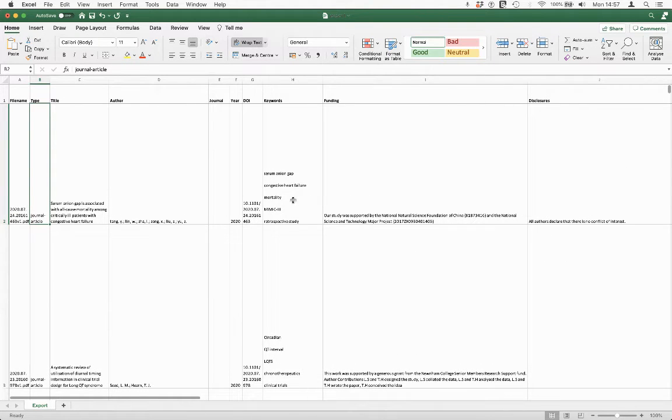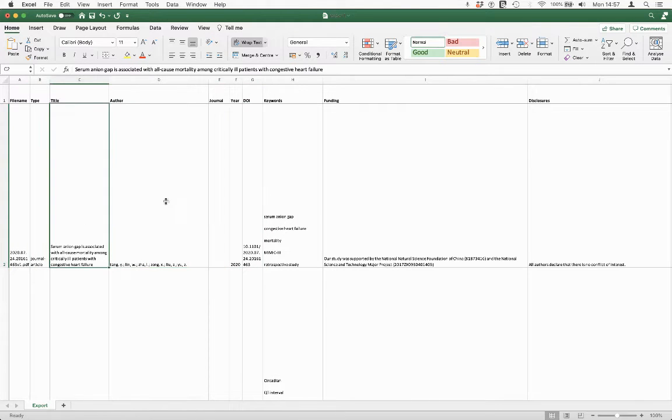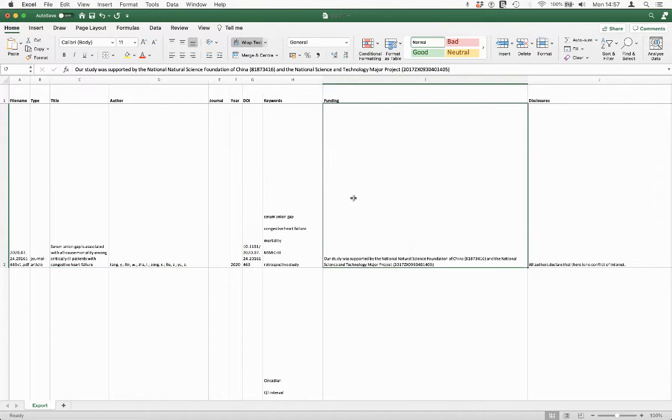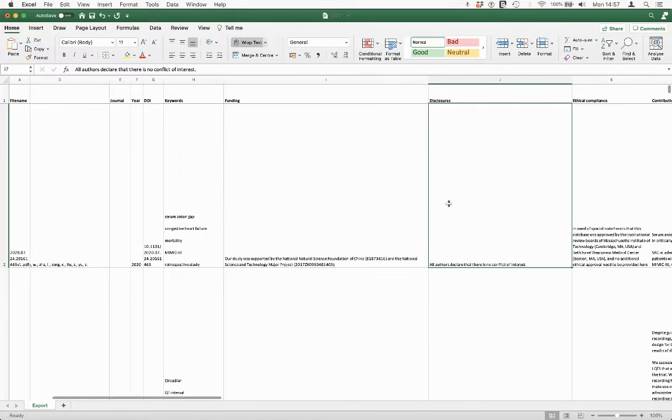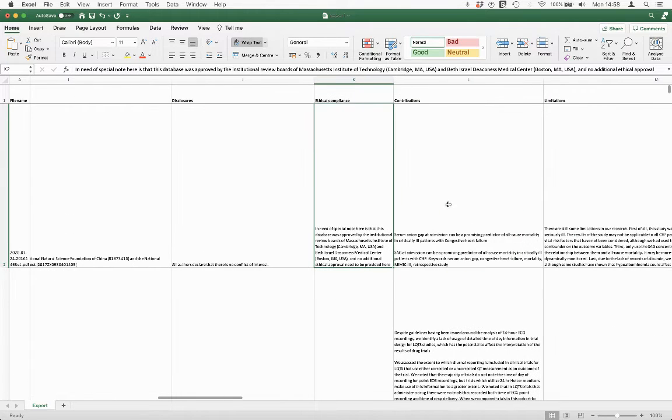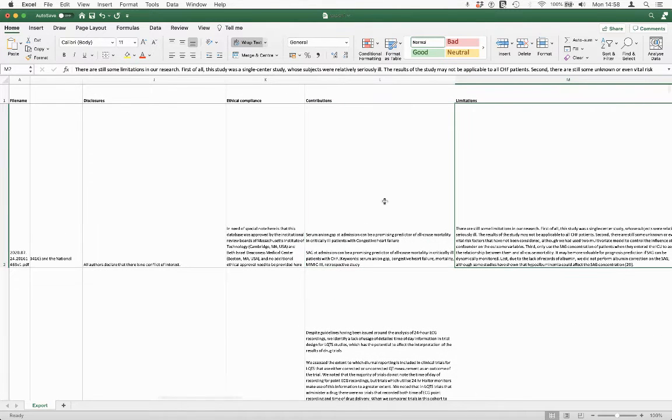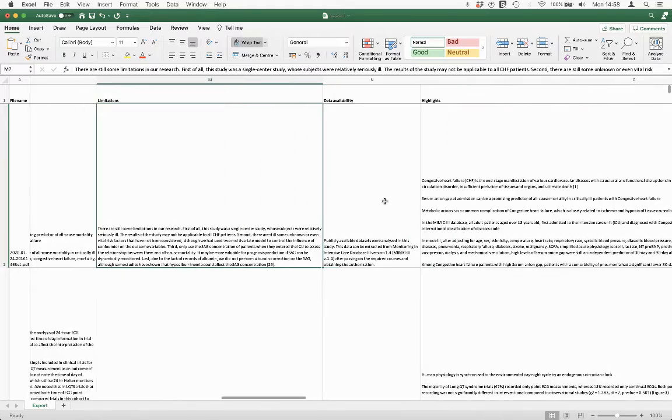So we've got the keywords, we've got the DOI, we've got the journal, we've got the author's title, things like funding statement, disclosures, ethical compliance and then the main contributions of each article, study limitations and so on.